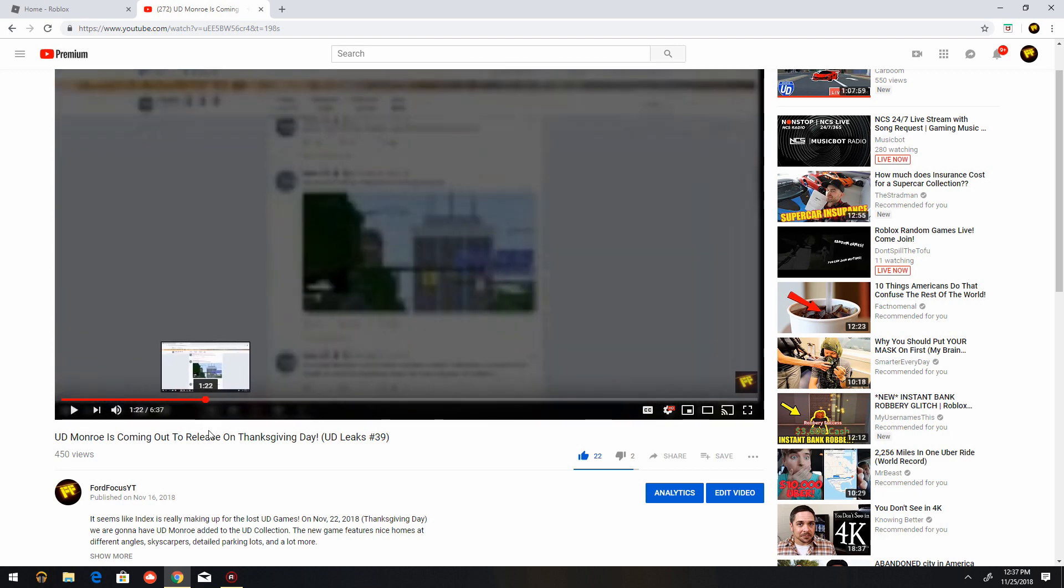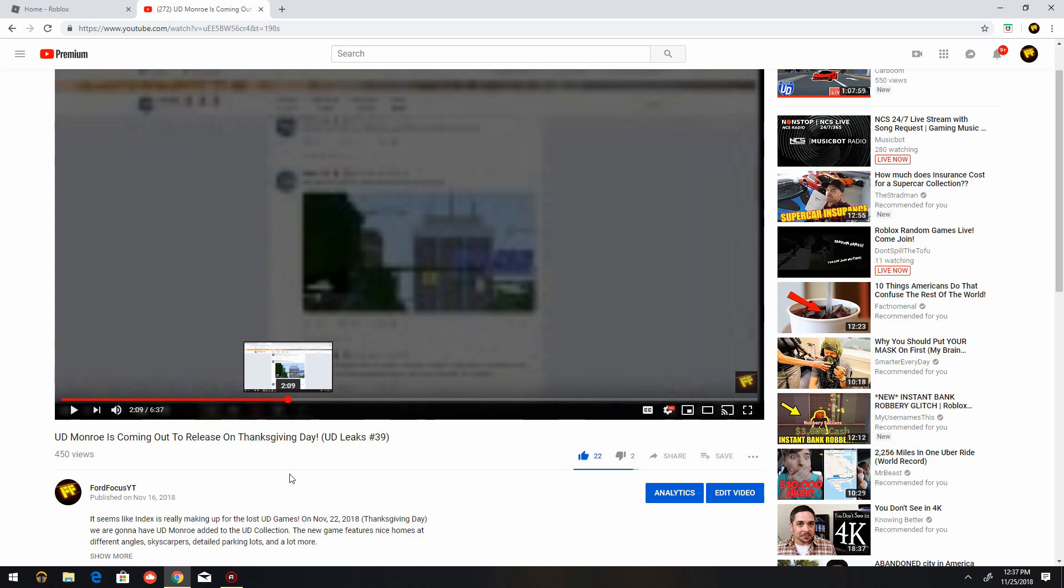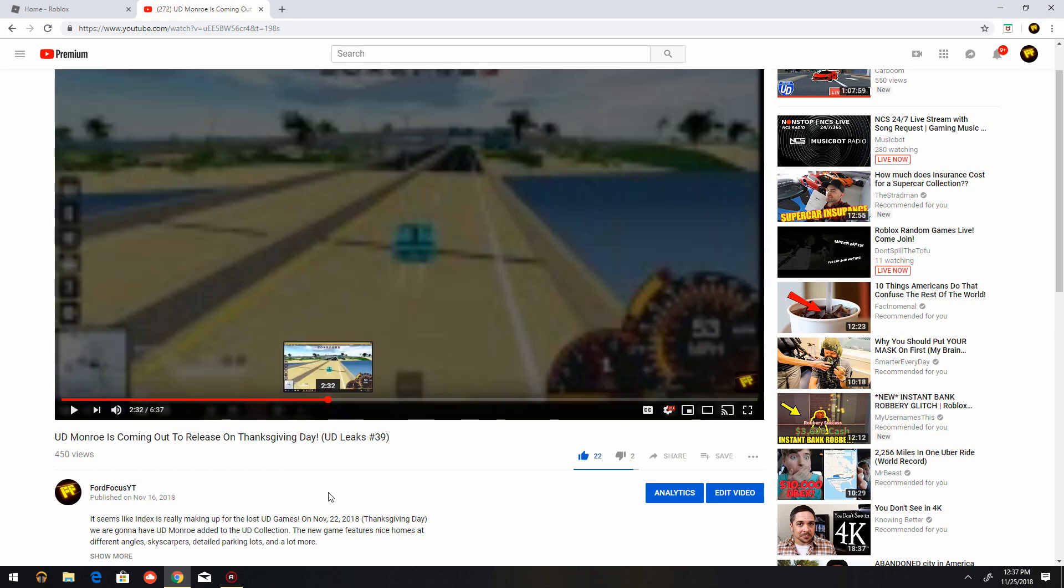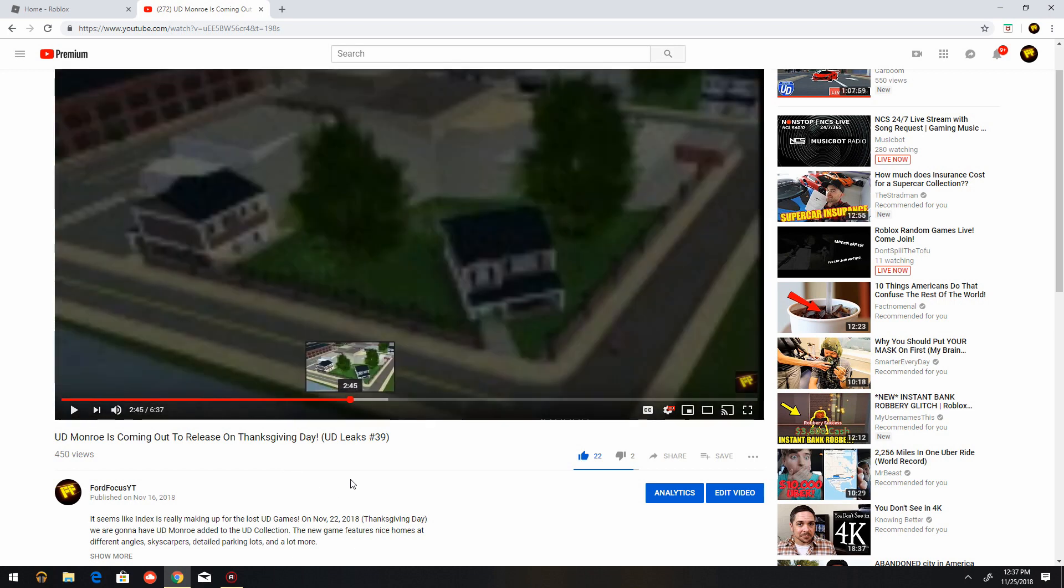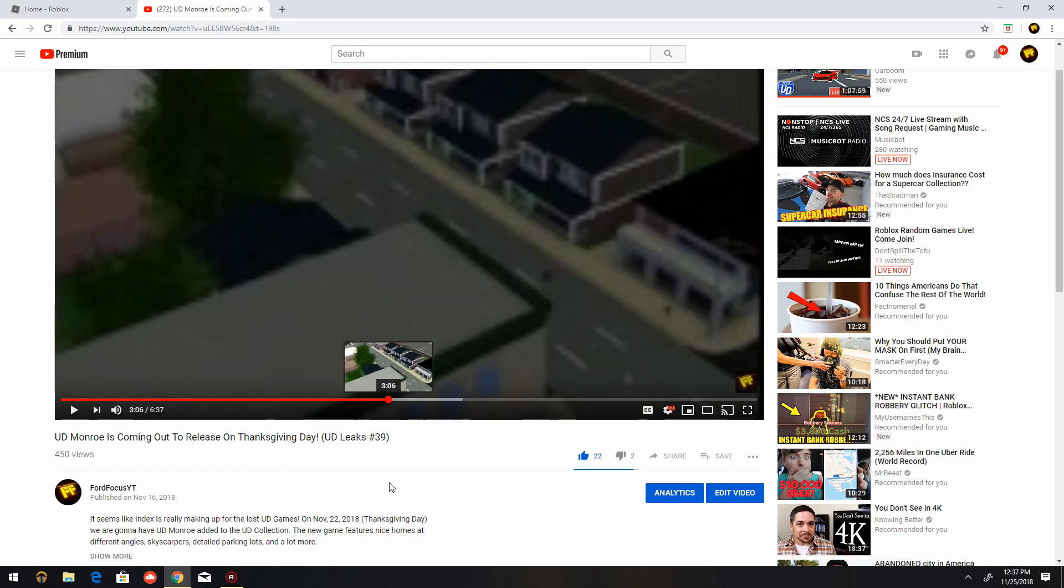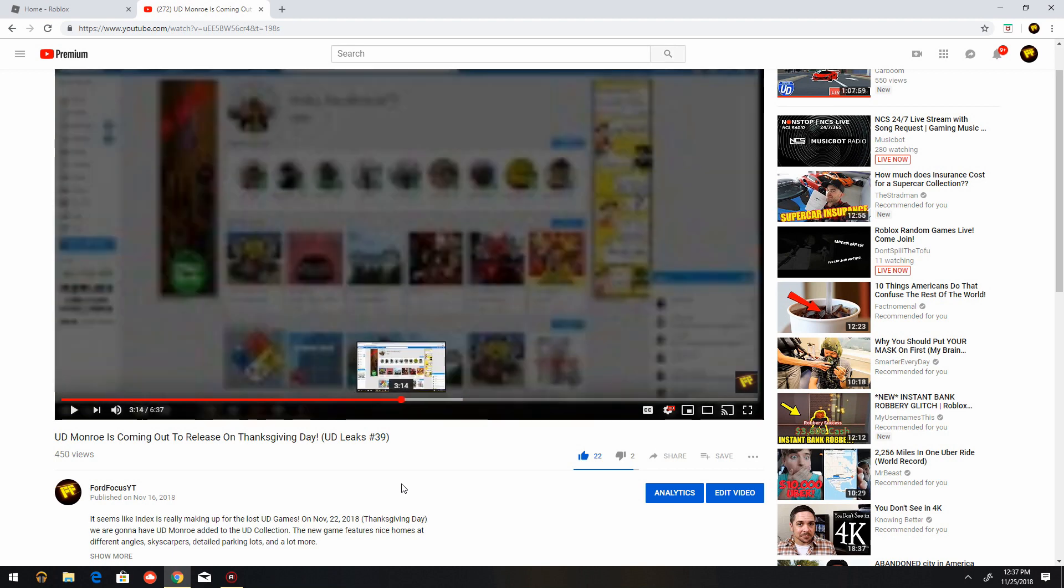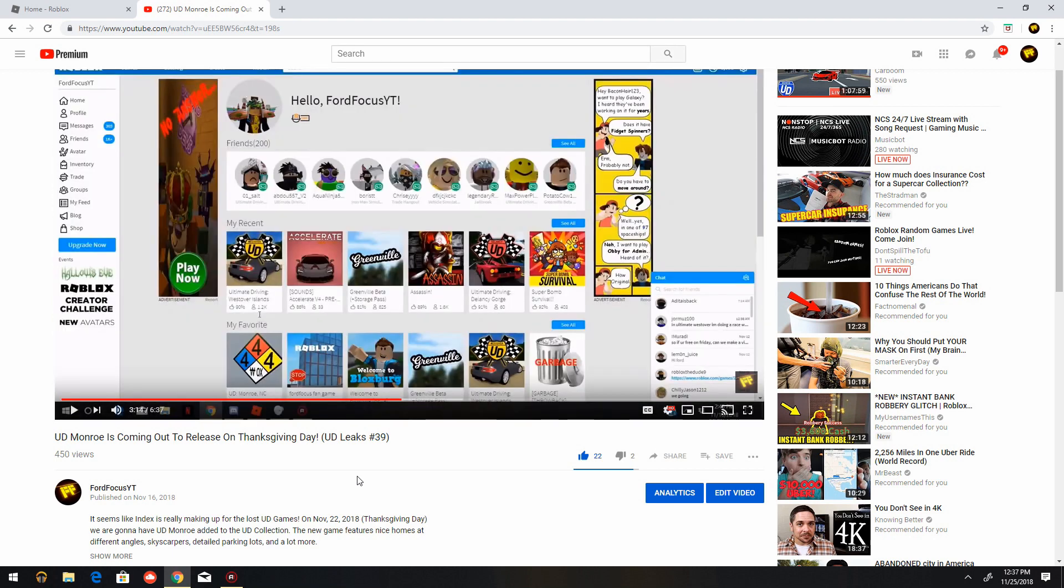And that was from when the game was still on beta, so here it is. So as you see right there, before Ultimate Driving Morale North Carolina got released, it had 23,000 visits.